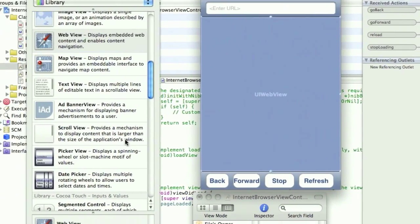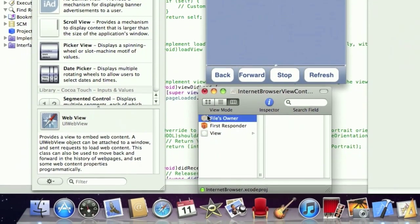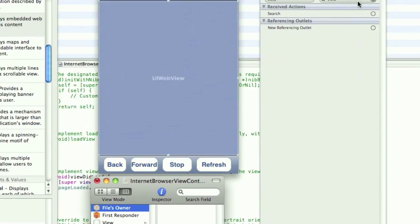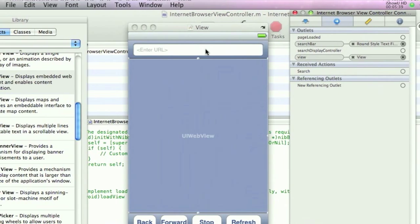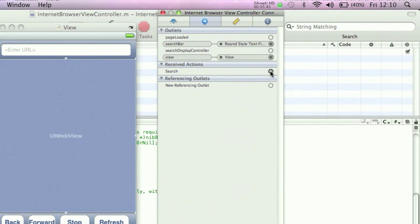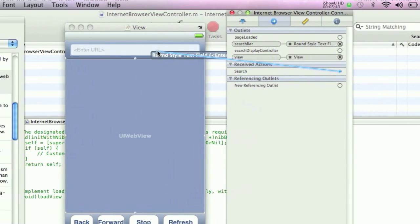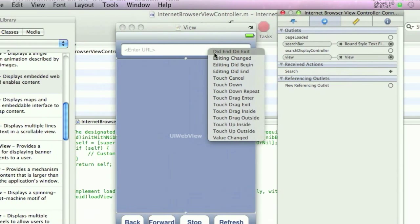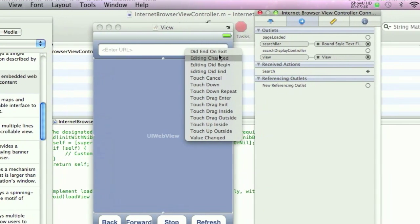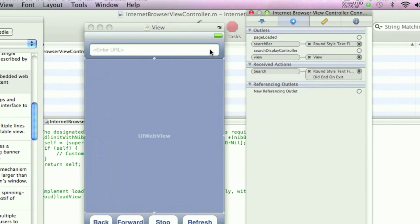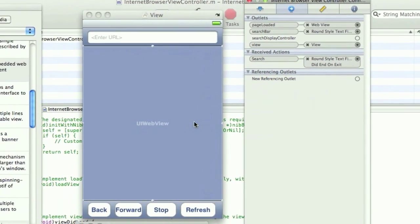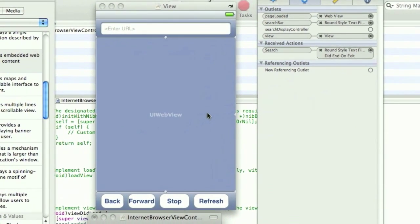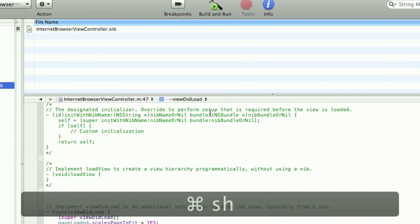Okay, now we can go into the files owner. Drag the search bar to the search bar. And drag the search action to the search bar as well. And that's did end on exit. So when you finish typing, when you hit the return key, it will perform the action. PageLoaded to the URL. Save this. Hide it. Build.